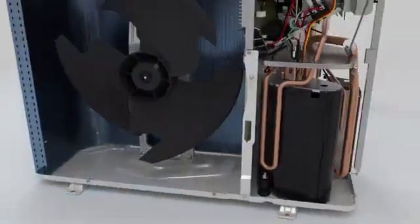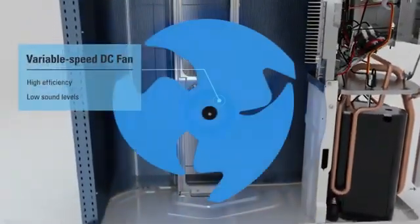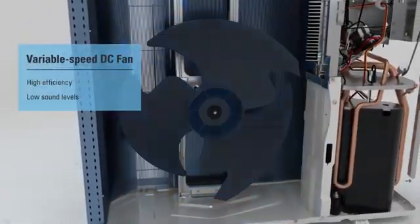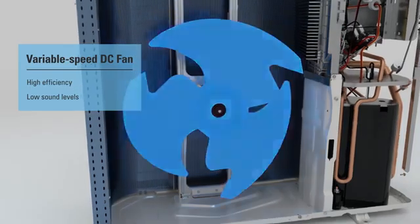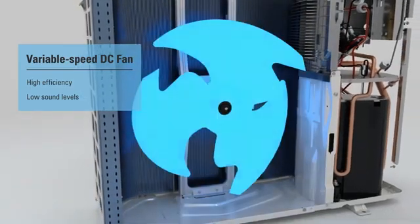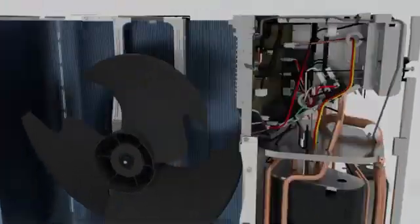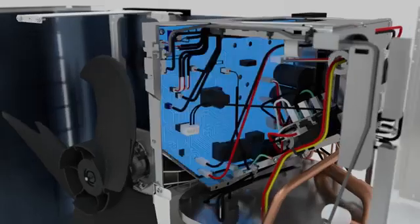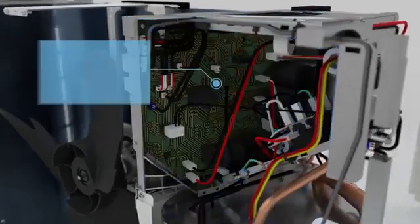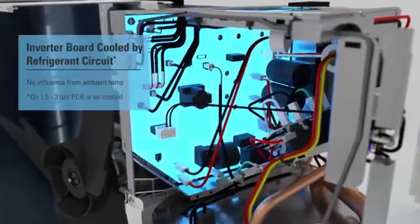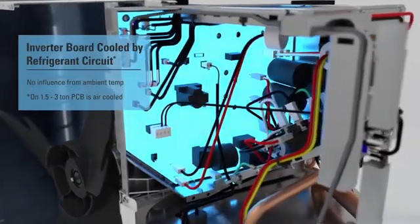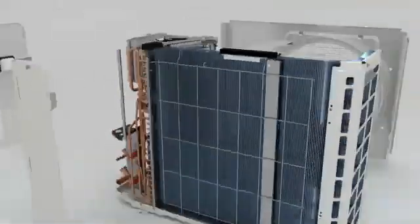For additional efficiency and sound reduction compared to traditional non-inverter units, the Daikin Fit leverages a variable speed DC fan. Acting as the brain of the system is an inverter printed circuit board that ensures efficient operation to deliver comfort inside the home.